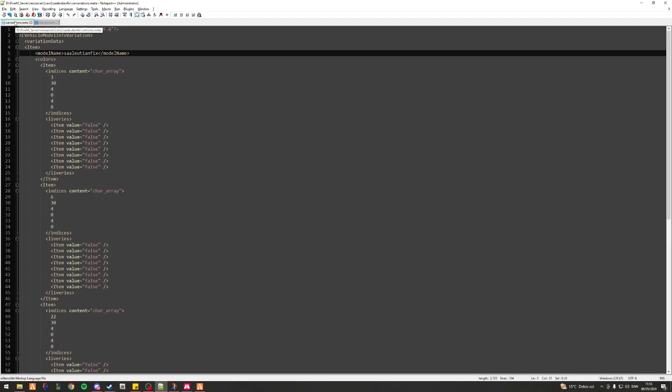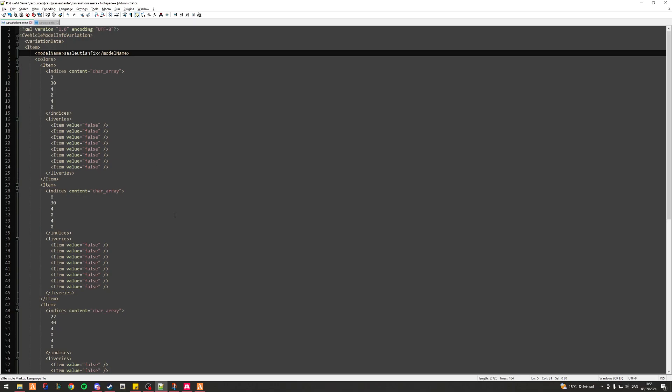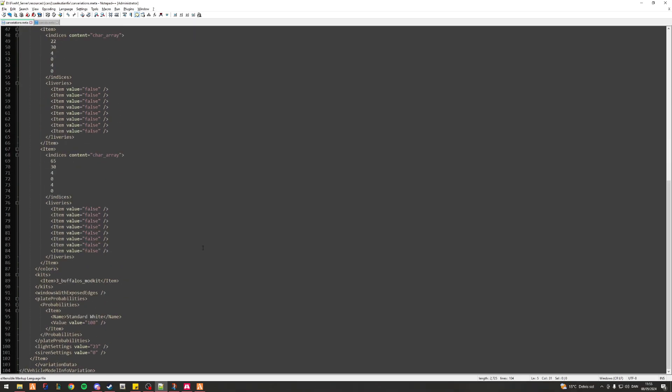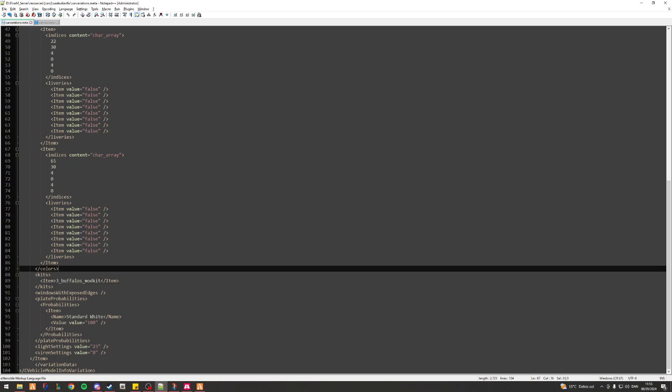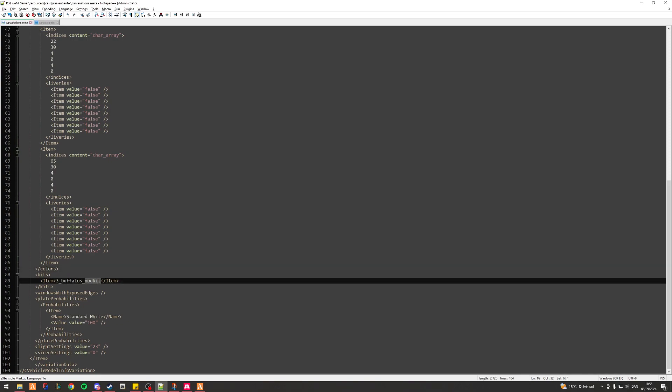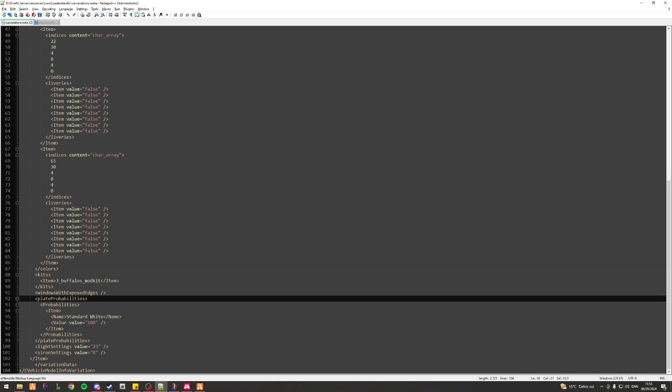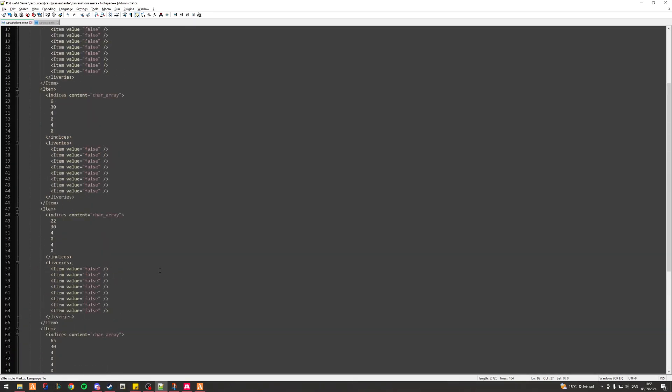Now on to the carvariations and carcols.meta and kind of how they play together. For the carvariations actually I did just notice I missed a single thing down here. So to quickly just give a rundown of what these actually do with the underscore modkit...